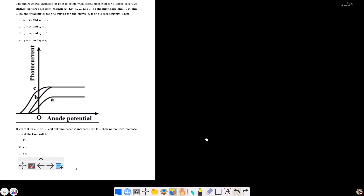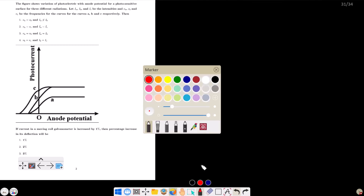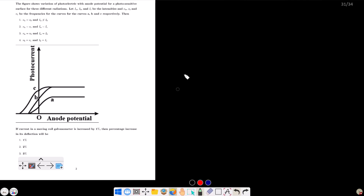The figure shows the variation of photoelectric current with anode potential for a photosensitive surface for three different radiations. Let Iₐ, I_b and I_c be the intensities, and νA, νB and νC be the frequencies for curves A, B and C respectively.